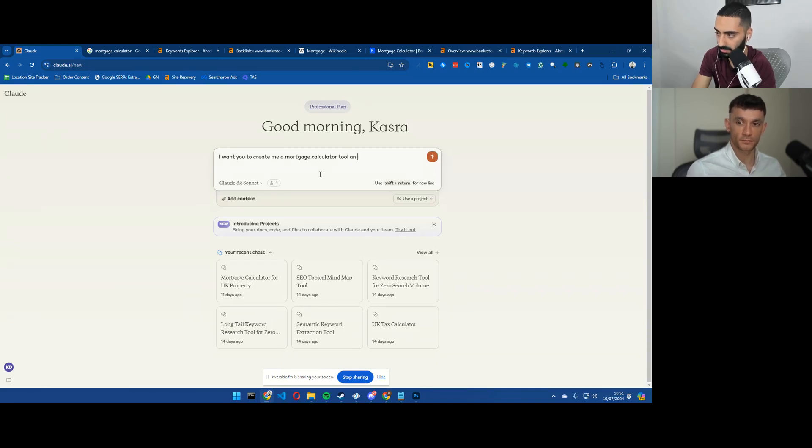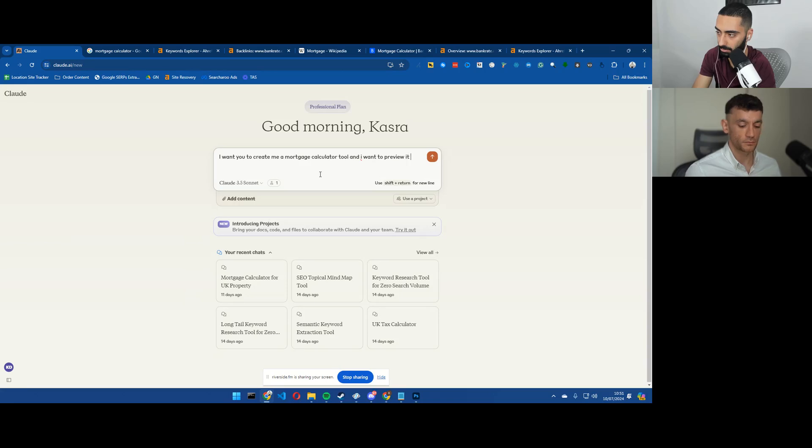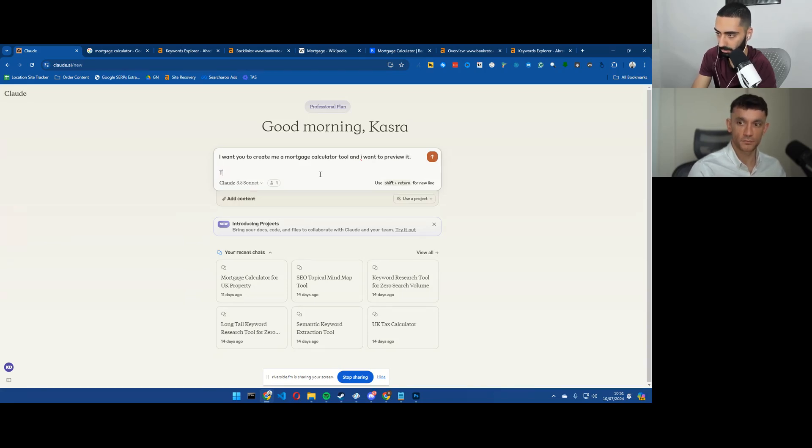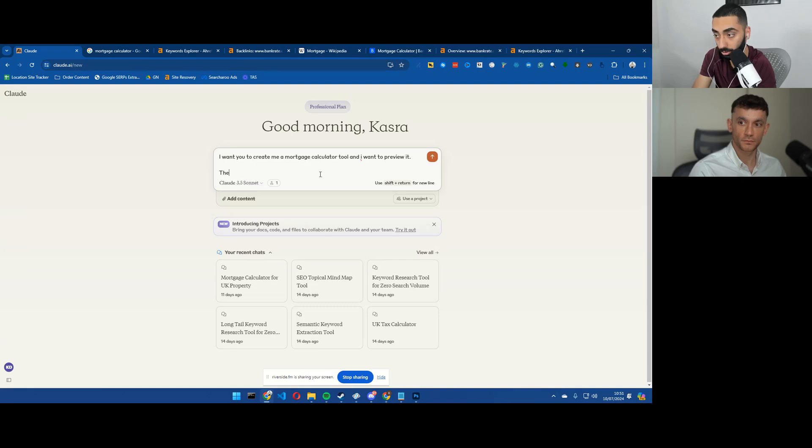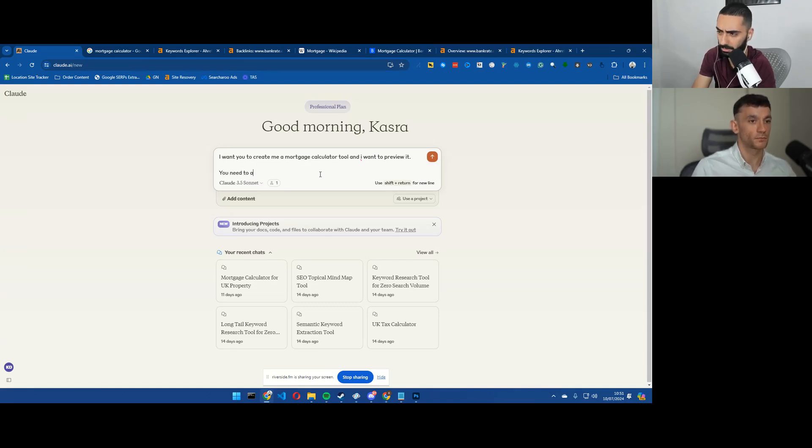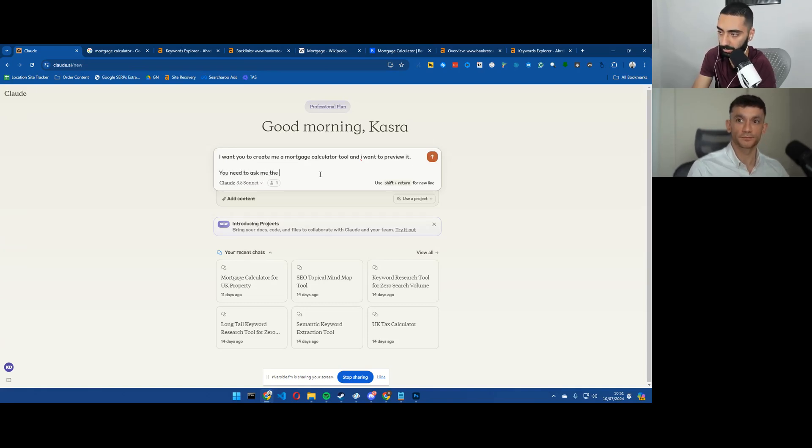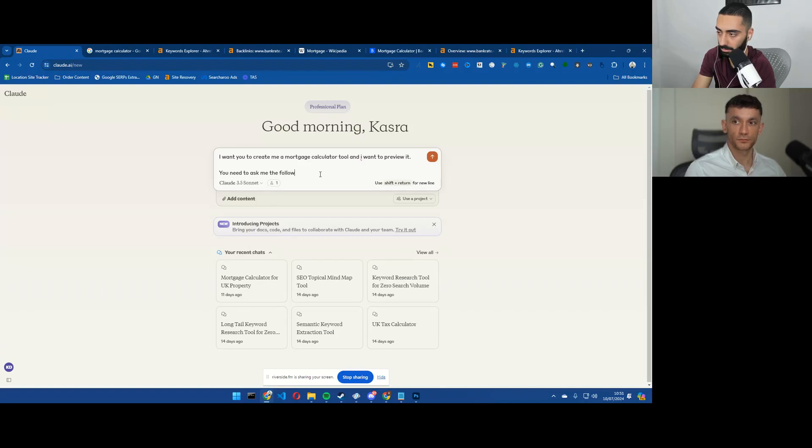So I want you to create me a mortgage calculator tool. And I want to preview the following, or actually you need to ask the following questions.